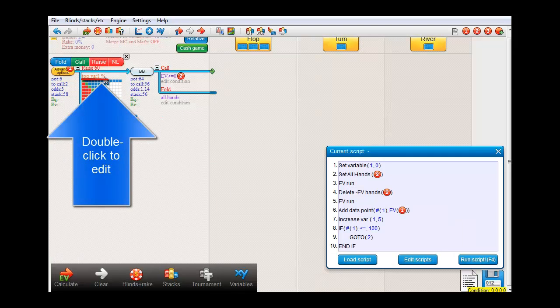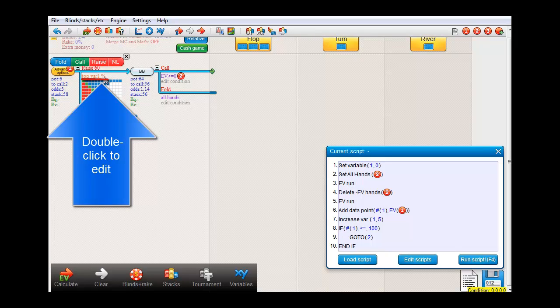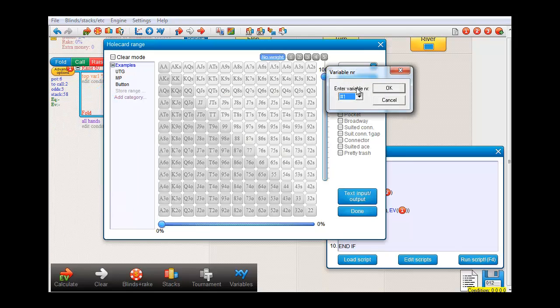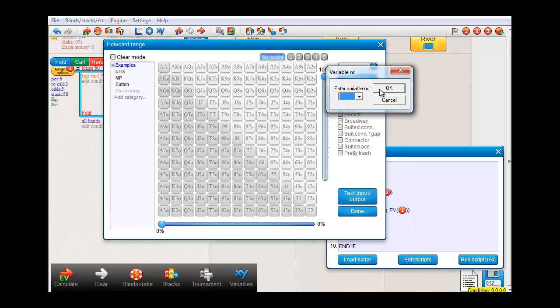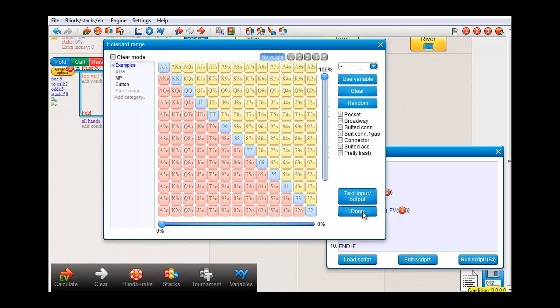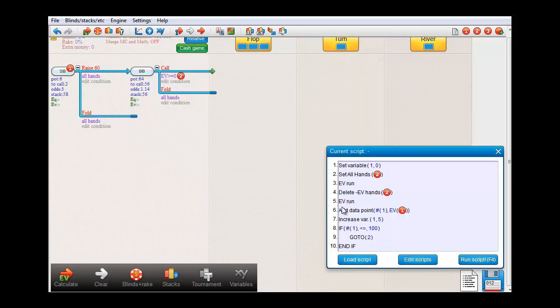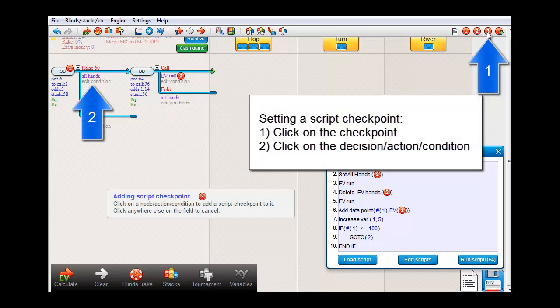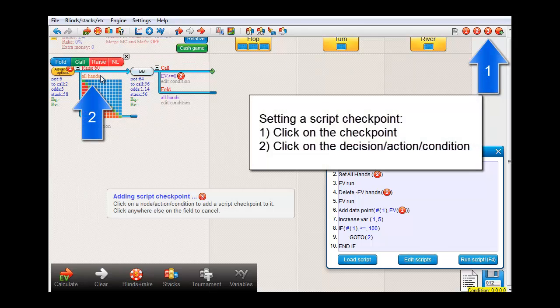I'll remove the approach where we make small blind raise the top variable 1% of hands. Instead, we just make small blind raise with all hands and attach script location 3 to the raise condition.